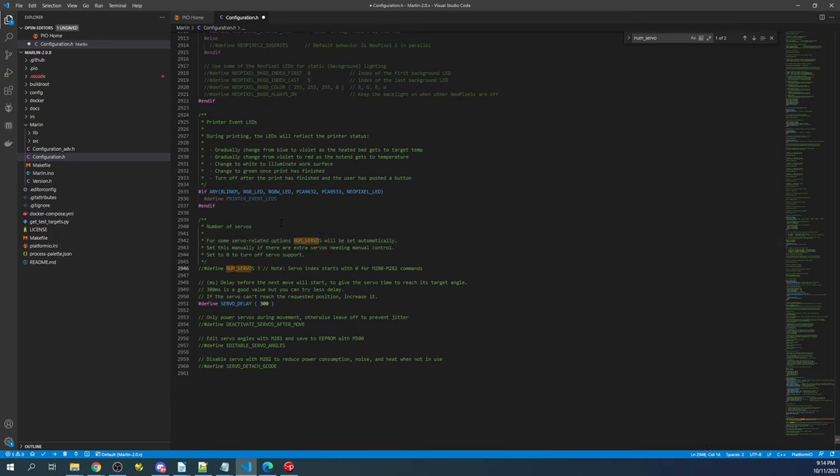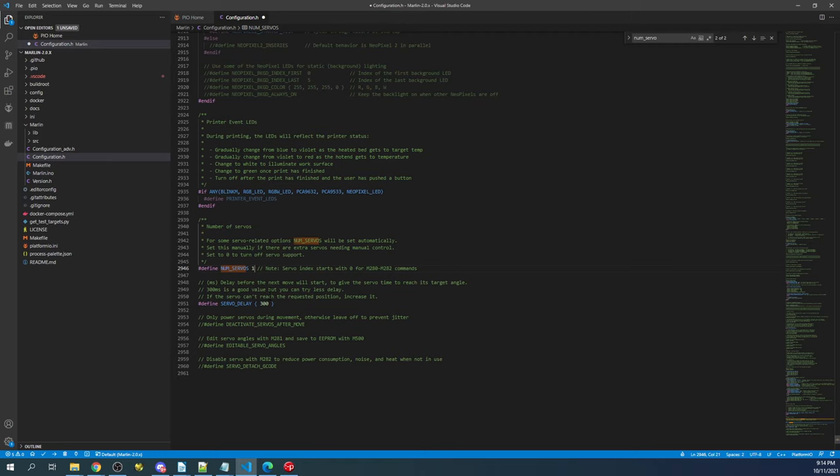Then what I'm going to do is search on num underscore servo. This will bring us to our servo section. I'll remove the comment with a control slash. We only have one servo, so I'm going to change that to 1. And then we're going to set up our build environment.